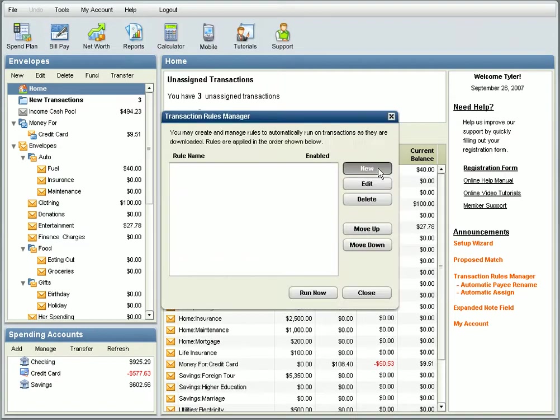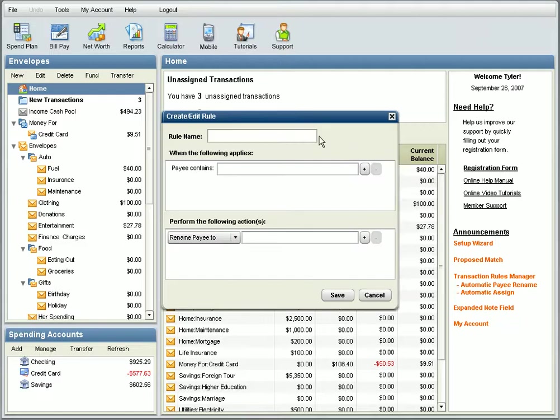Then click the New button. You'll need to name the rule, and I'm going to name this Mary's Clothing Store. And then I'll need to enter some text in the Payee Contains field.